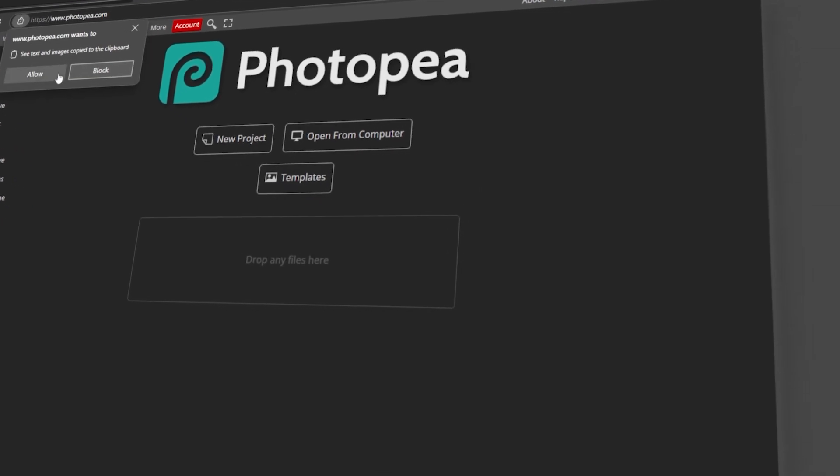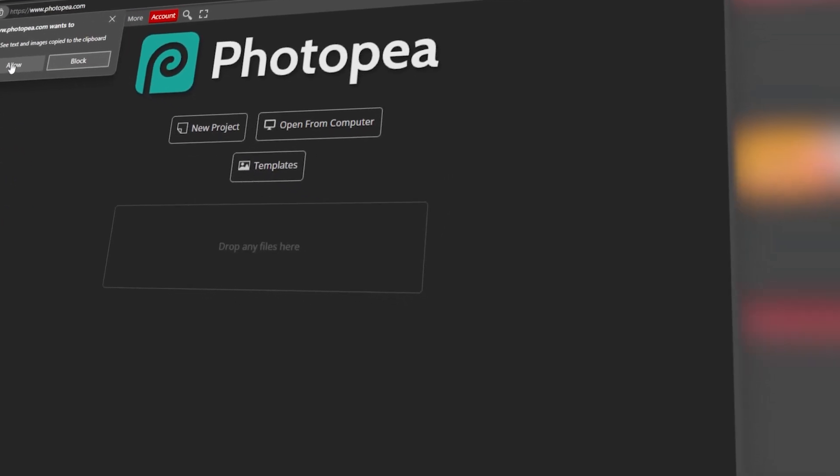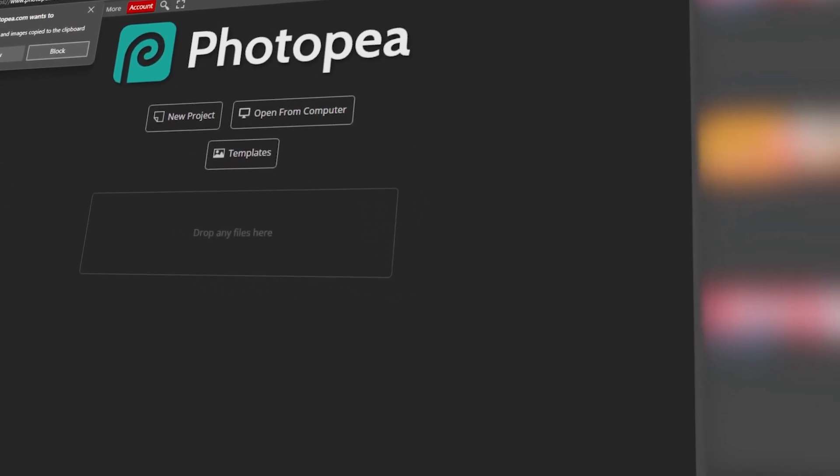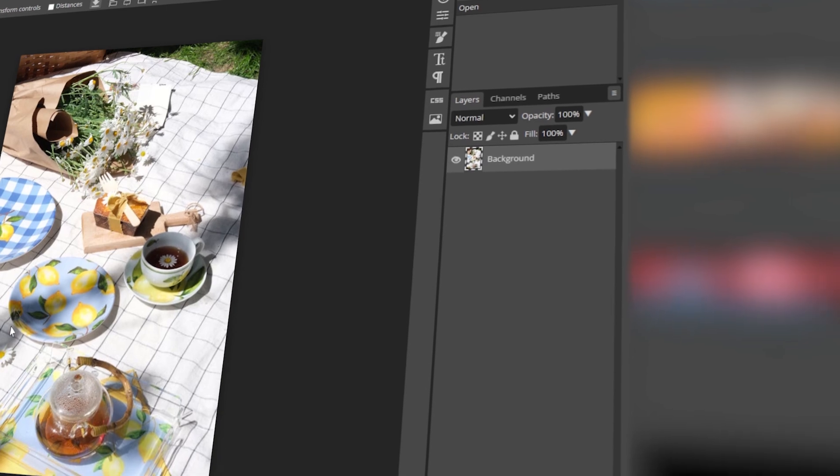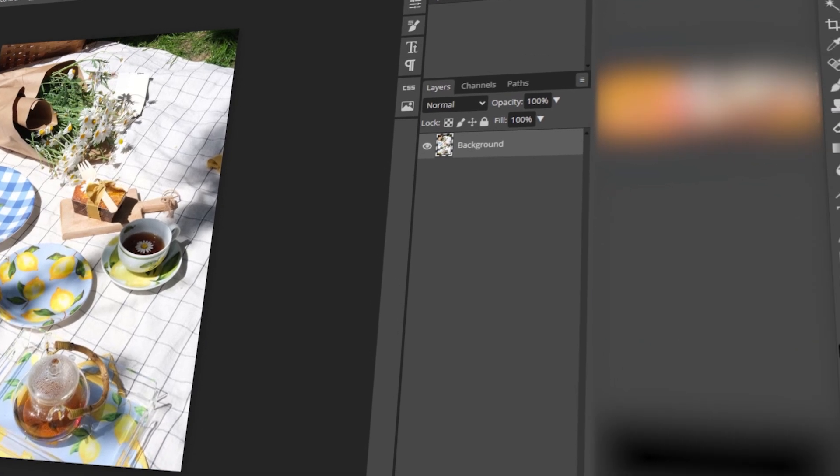In today's video, I will teach you how to give clipboard permissions in your browser for Photopea. Let's get started!